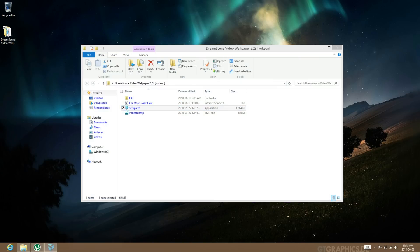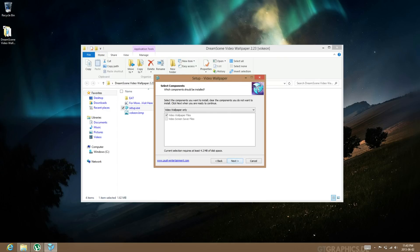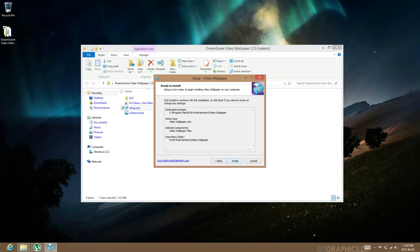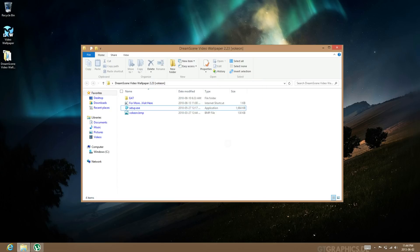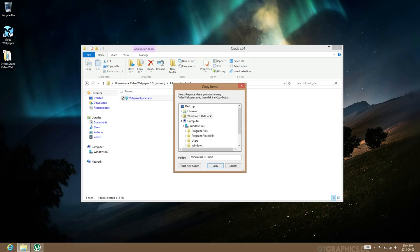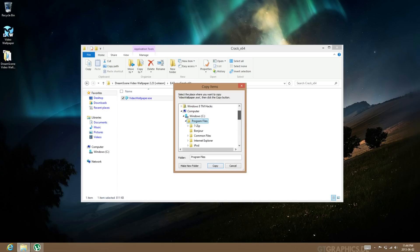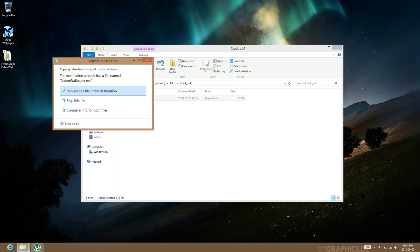Install it. Once you have it installed, don't let it launch. Go into the folder and go to crack. Select copy, then choose the location. Go to the Program Files folder — whether you have 64-bit or 32-bit, it will still be in Program Files. Go to Video Wallpaper, select copy, and replace the file.